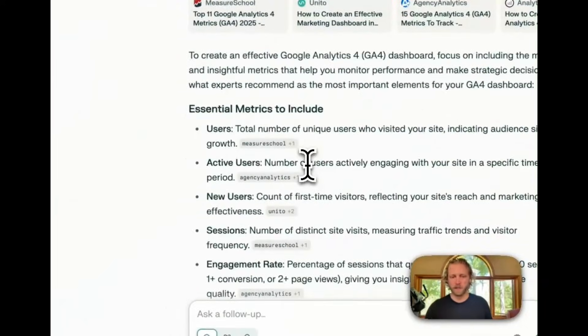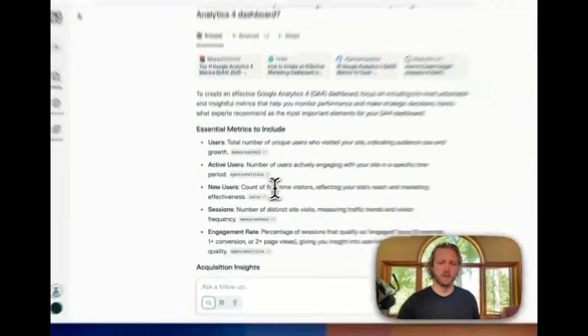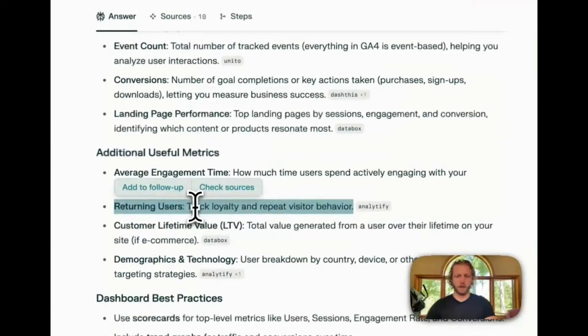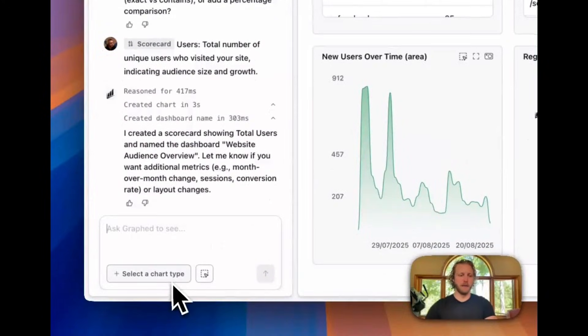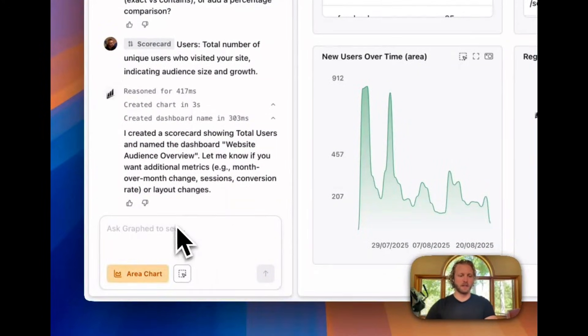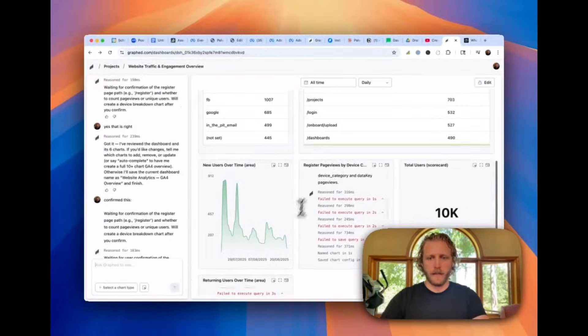And let's read through some of these other ones, active users, new users, sessions. I also want to track returning users. Let's get that added in there as well. But I want to make this an area chart. So I'm going to select area chart and then paste that in.